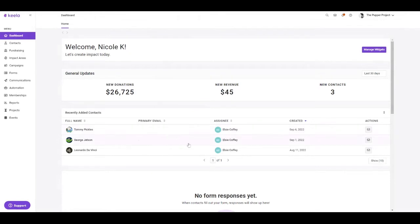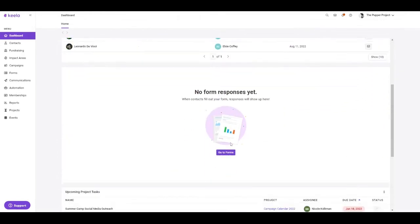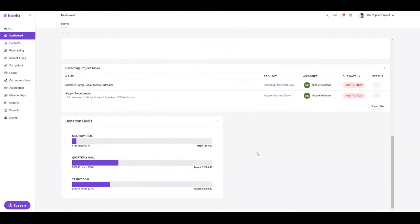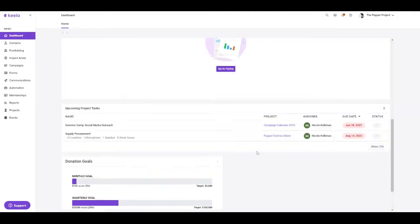This is what your dashboard will look like as it begins being populated with more data. And this will come as more data is imported or added into your Keela system.